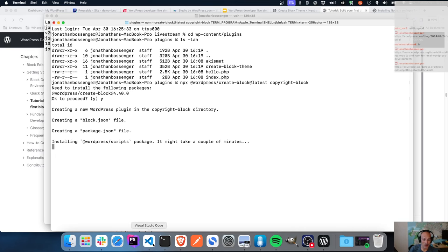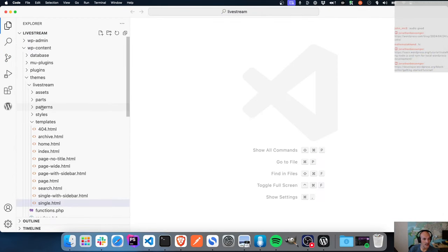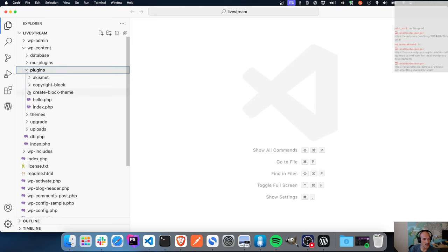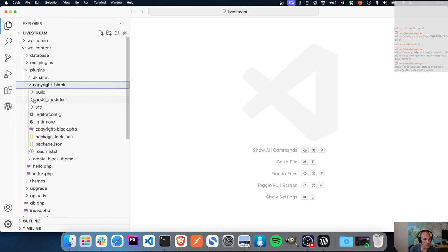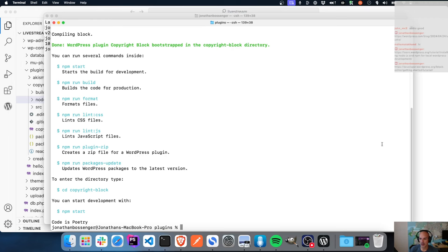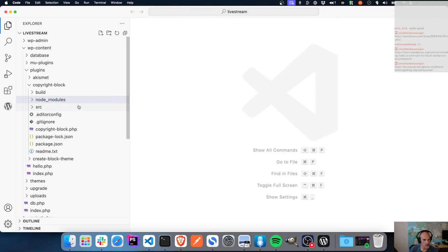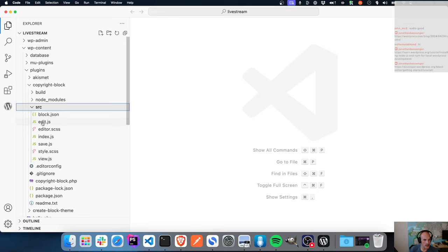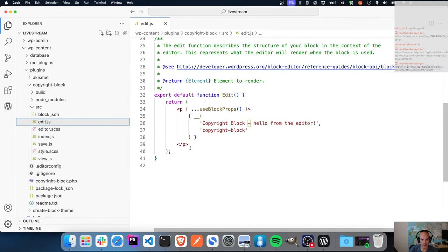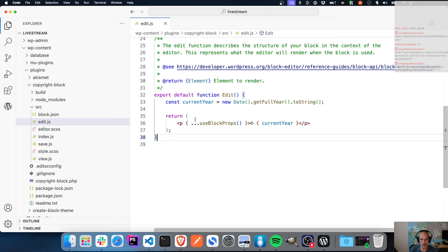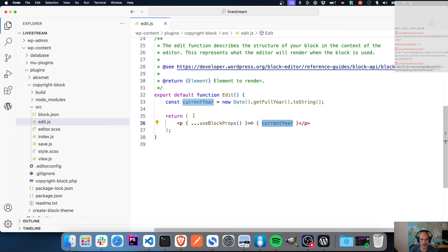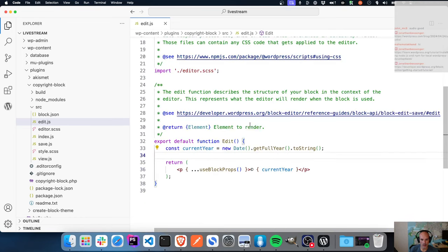My node_modules directory is probably just getting bigger and bigger as it installs everything. Okay, it's done - bootstrapped and good to go. I'm not going to make any massive changes to this block. All I'm going to do is open up the edit component and update it with the edit code from the tutorial - current year, new Date, all good. useBlockProps is already there.